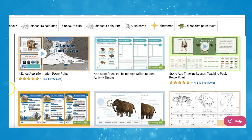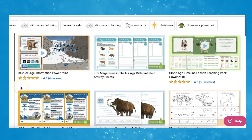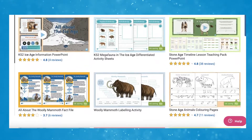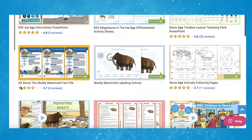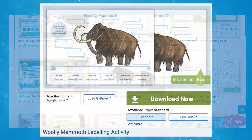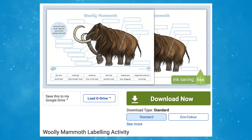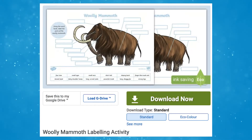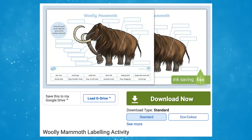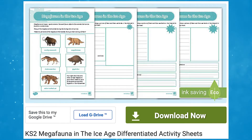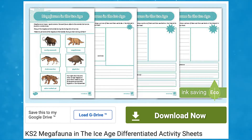There are also so many more resources on the Twinkle website which are related to the ice age that you can use in your lessons or at home. Why not check out our woolly mammoth labeling activity sheet? We also have a Key Stage 2 megafauna in the ice age differentiated activity sheets, which are great for children to consolidate their knowledge on what they have just learnt.